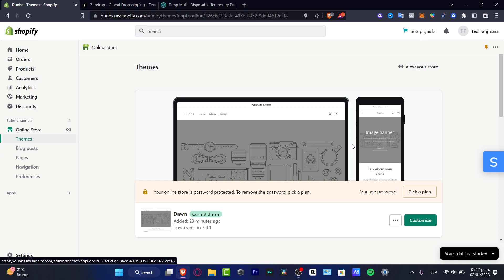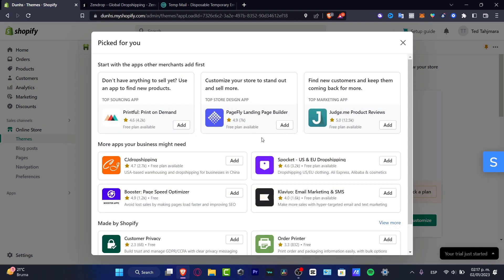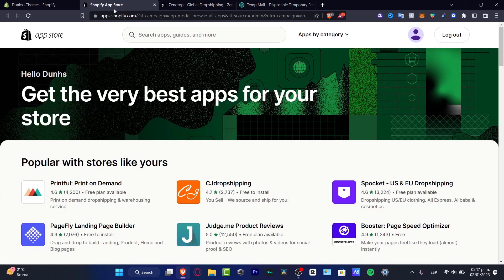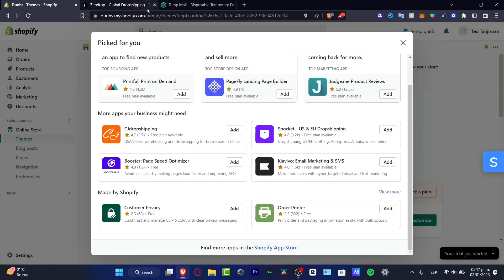First of all, what I want to do is go into the applications from Shopify and look for the recommended apps. Here in the recommended apps, I want to scroll down and find the Shopify App Store. Inside the Shopify App Store, what I want to do is look for my dropshipping supplier — in our case that would be Sendrop.